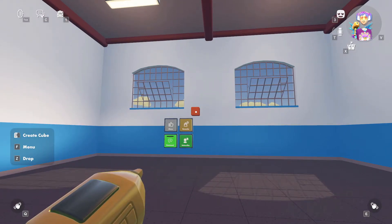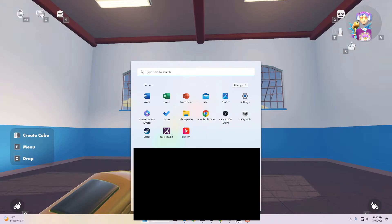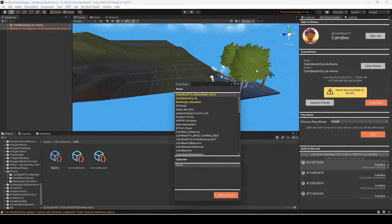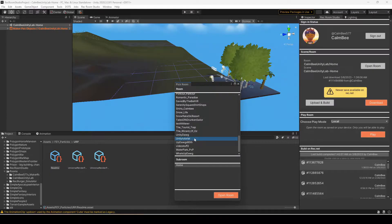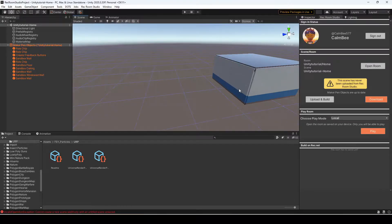Now that we have a room set up, I'm going to move over to Unity Rec Room Studio. The first thing you'll want to do is hit 'Open Room' after you've logged in, find that room you just created — I called it 'Unity Tutorial' — hit the subroom, and hit 'Open Room'. Wait a moment while it loads. What it's doing is loading your room and also creating a folder for you.